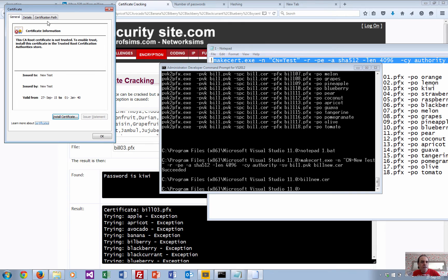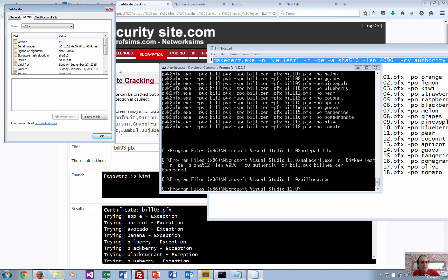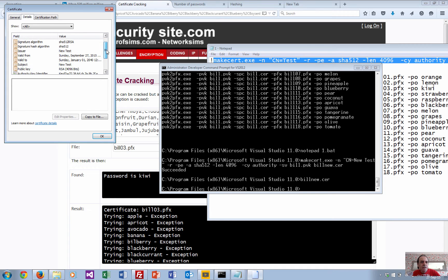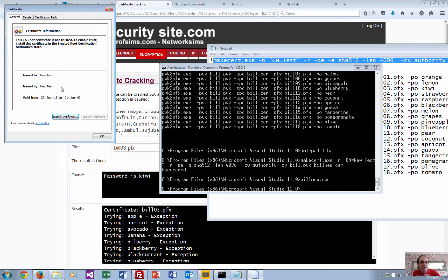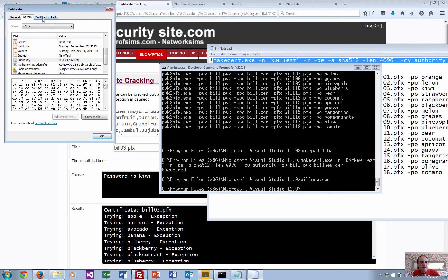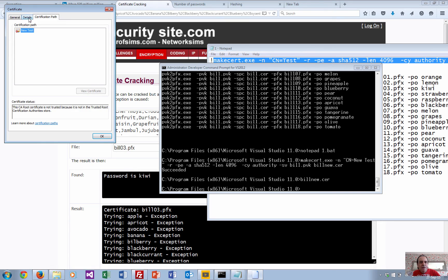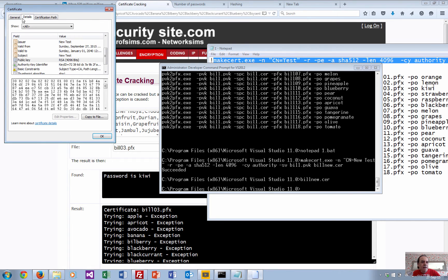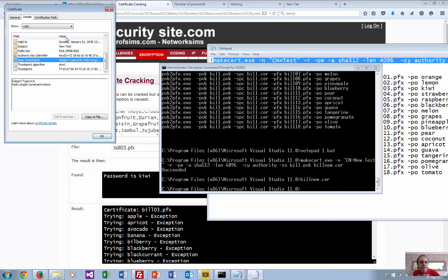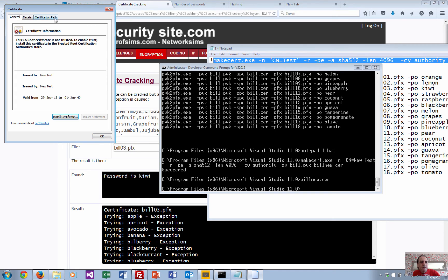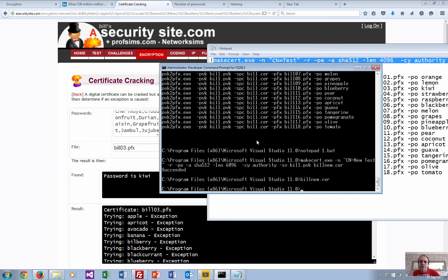We should now have a certificate file. There it is - it's called 'new test' because that's what we gave it the name. There's a few details and so on. There's the public key. It's a nice certificate, but obviously it's self-signed and it doesn't have the private key on it.